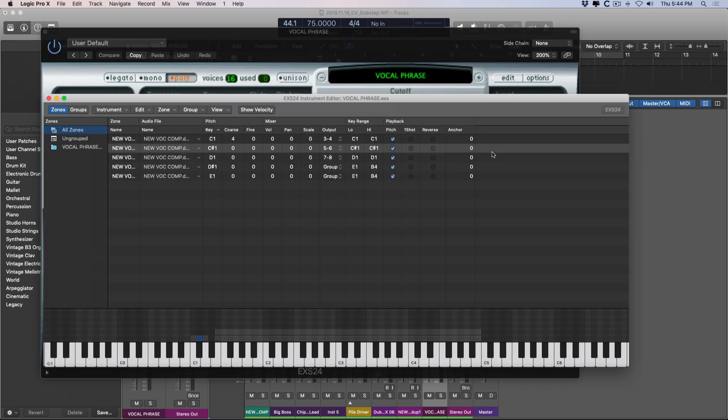As you make these changes to your EXS instruments, when you close out of this instrument editor window, Logic is going to ask you if you want to save these changes. Typically, you would want to save these changes. Beyond that, we can also set up our zones as one-shots,